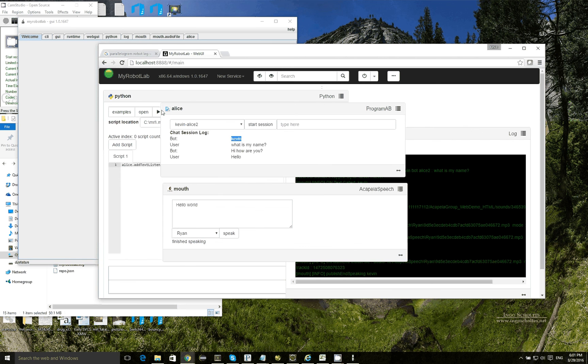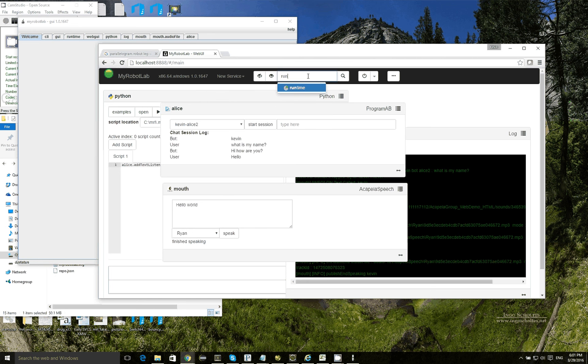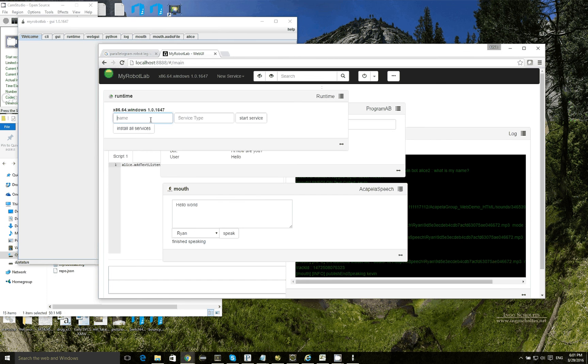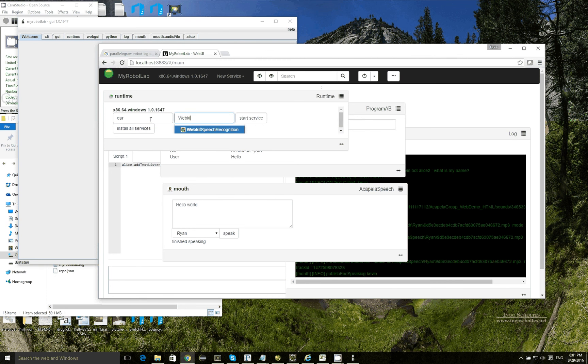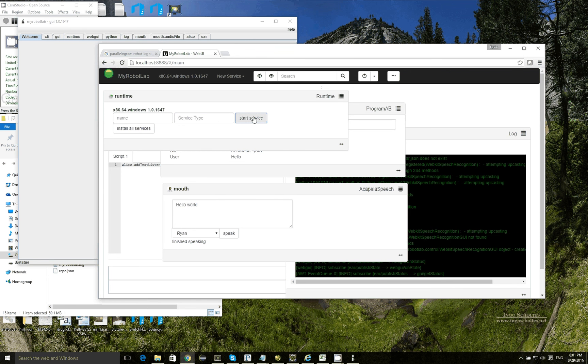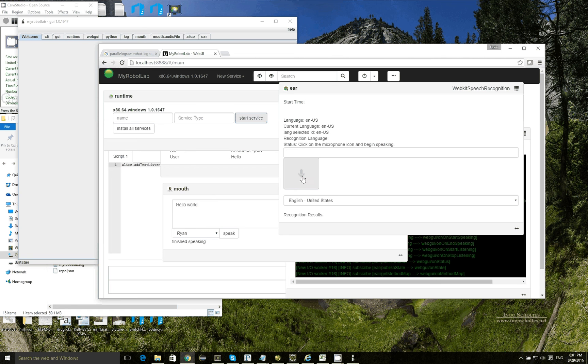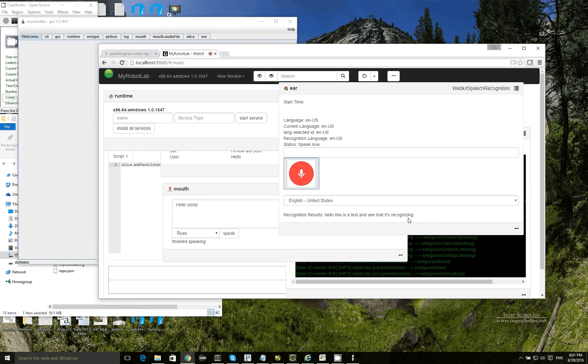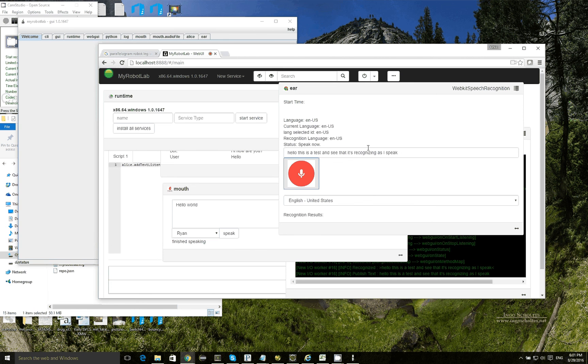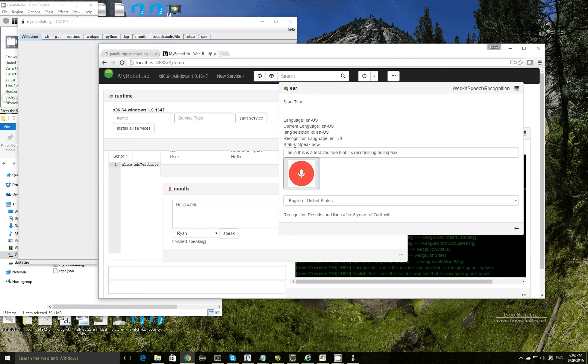So now we're going to do the same thing for WebKit speech. So I go back to the runtime service. I'm going to create a service called the ear, which is a WebKit speech recognition. Alright. And WebKit speech recognition is pretty awesome that it really does a great job recognizing multiple languages and spoken text. Hello, this is a test. And you can see that it's recognizing as I speak. And then after it hears a pause, it will submit or publish that text.